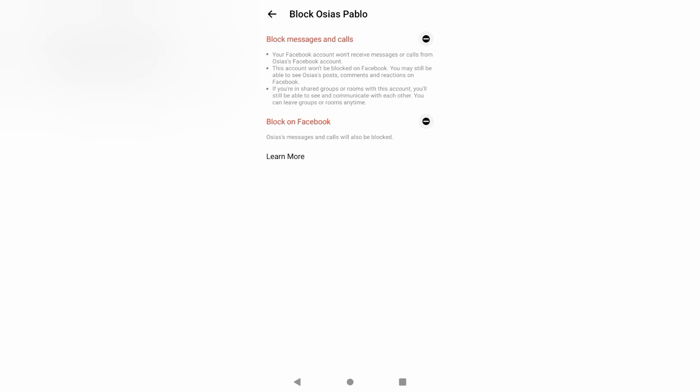If you are blocking them on Facebook, their messages and calls will also be blocked. Thanks for watching.